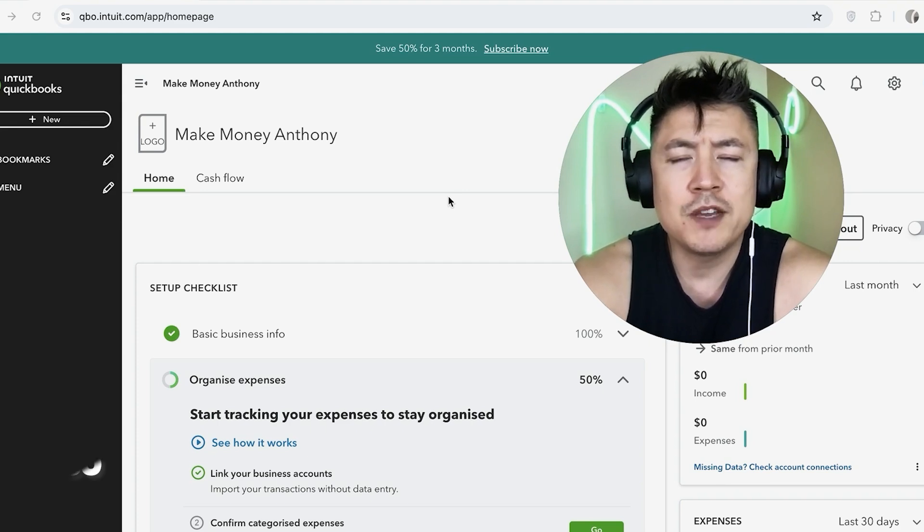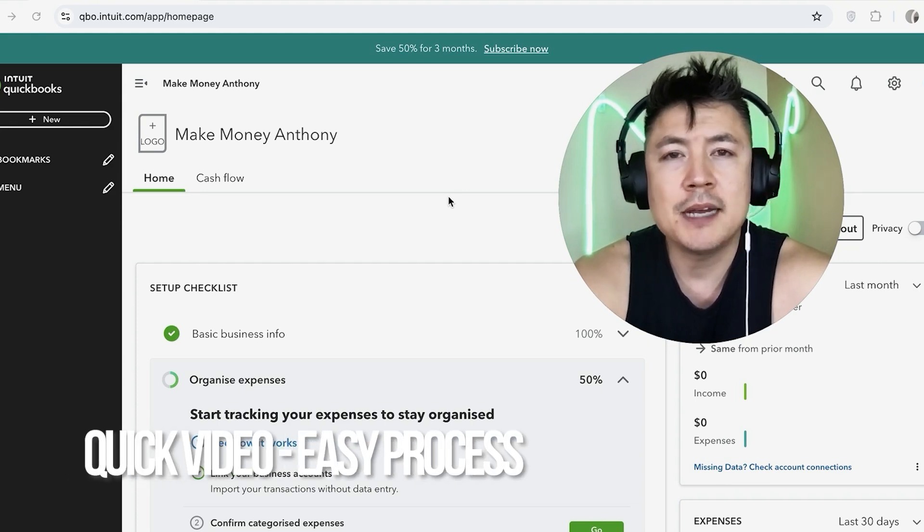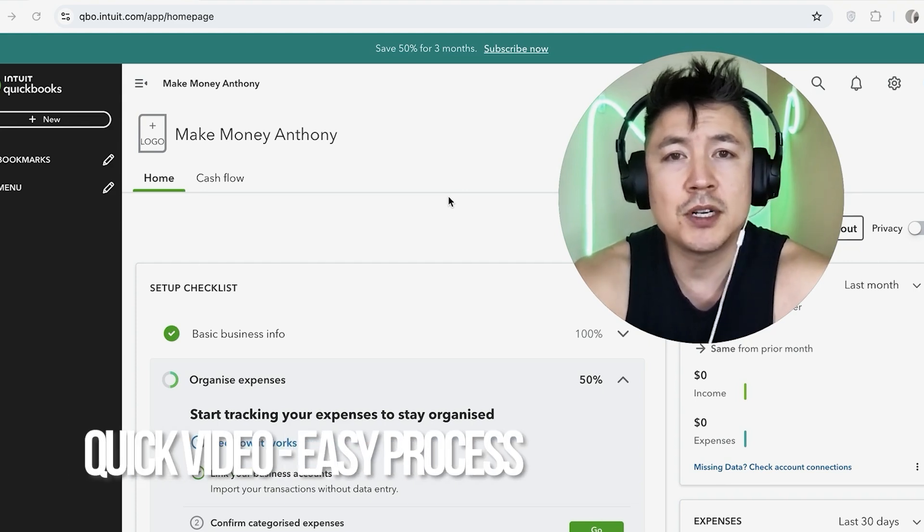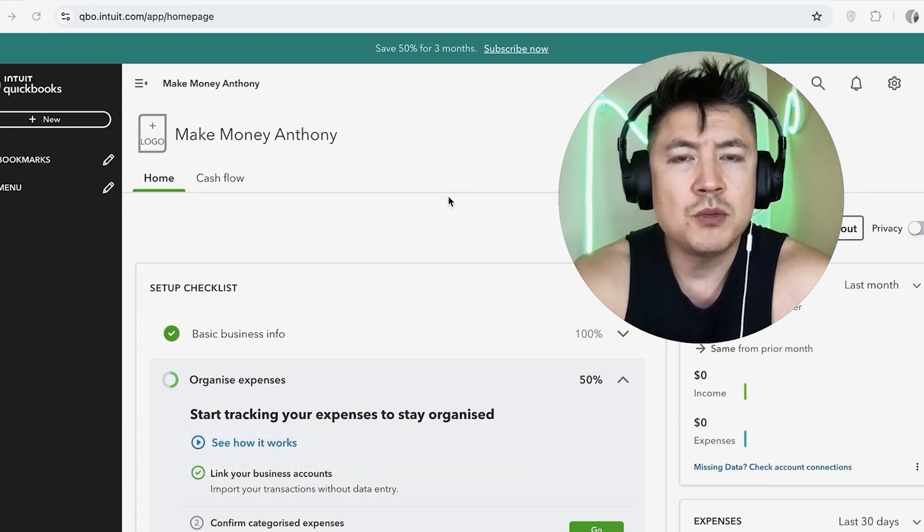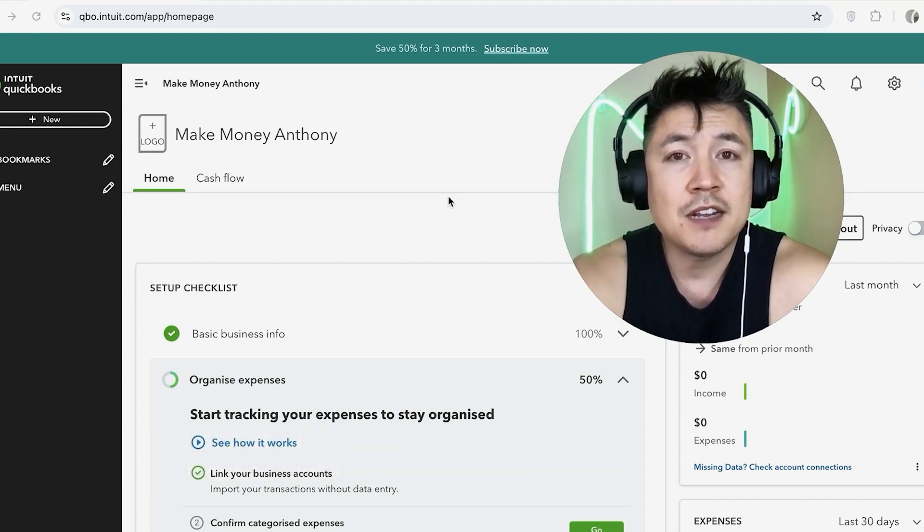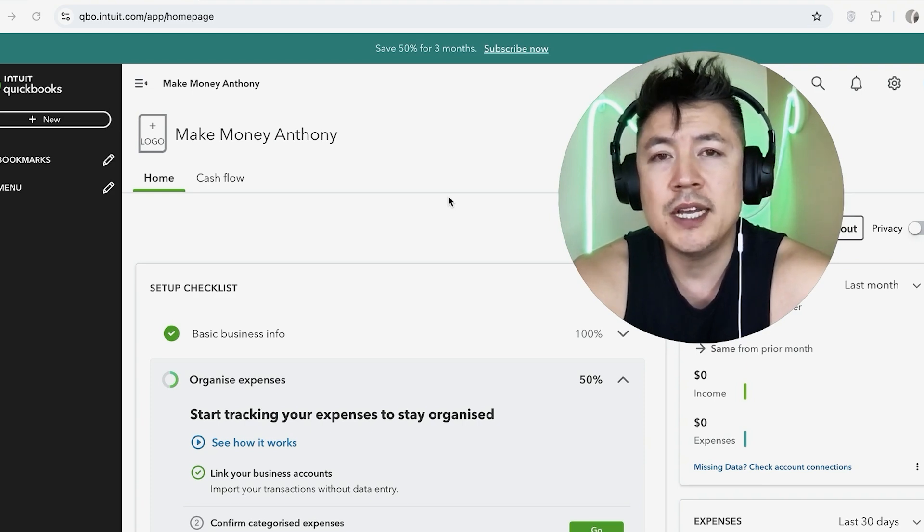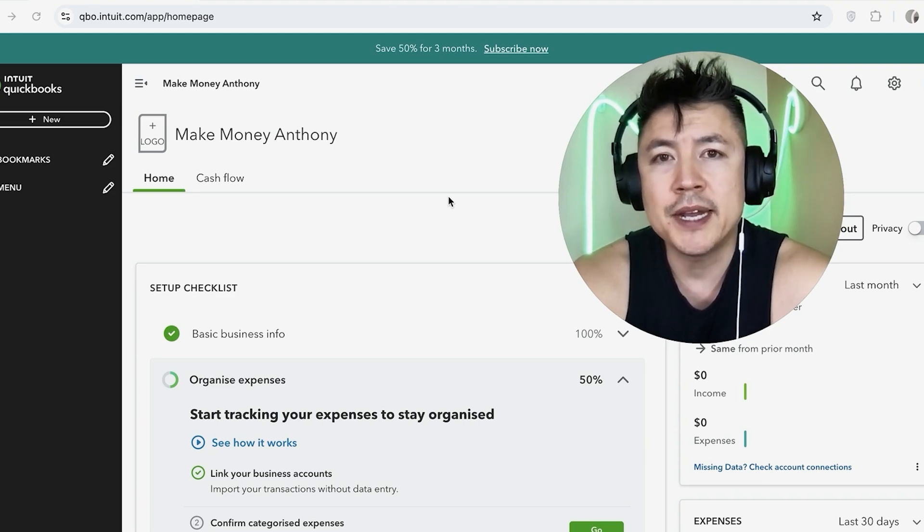First off, guys, real quick video, not too many steps involved, so be sure to stick around to the end of the video. But why would you want to delete or deactivate a service in your QuickBooks Online account anyway?